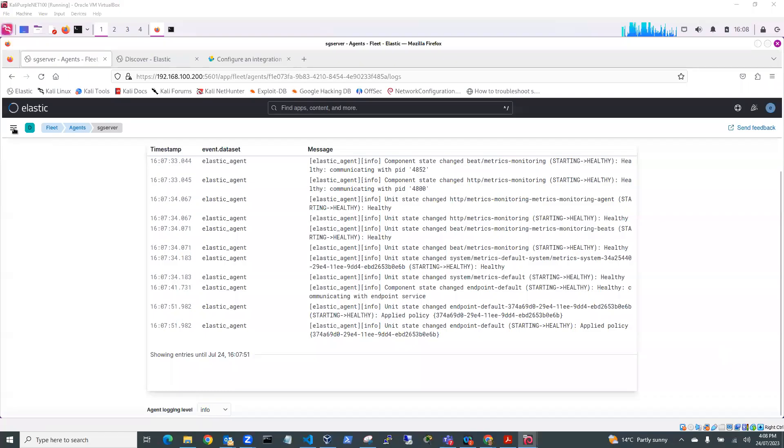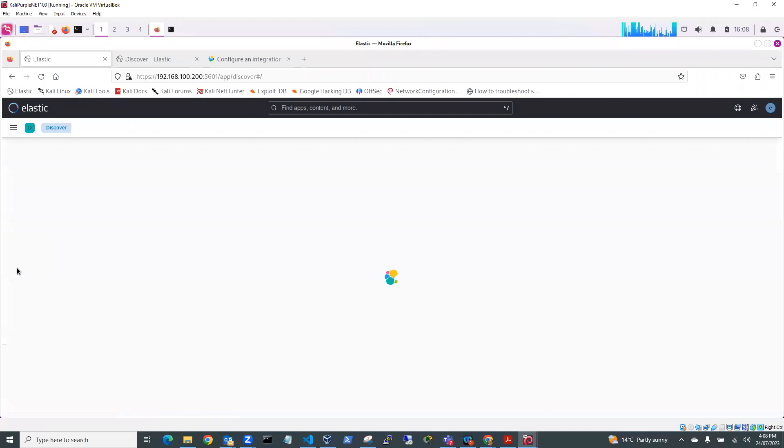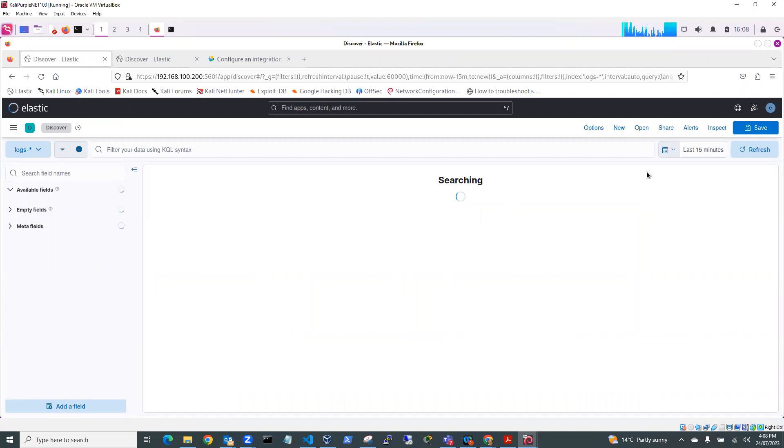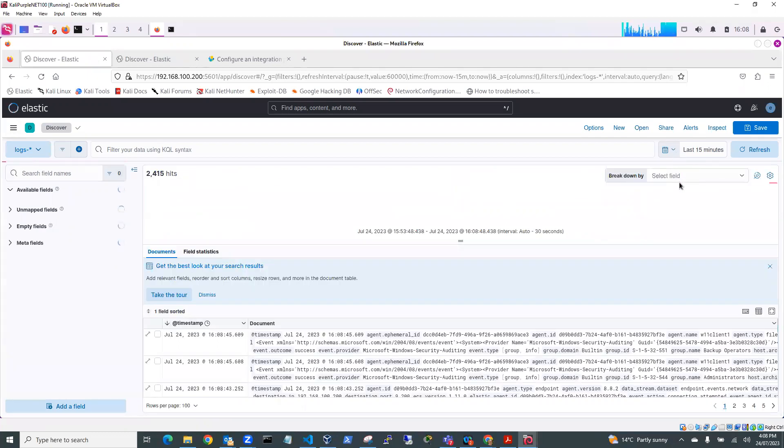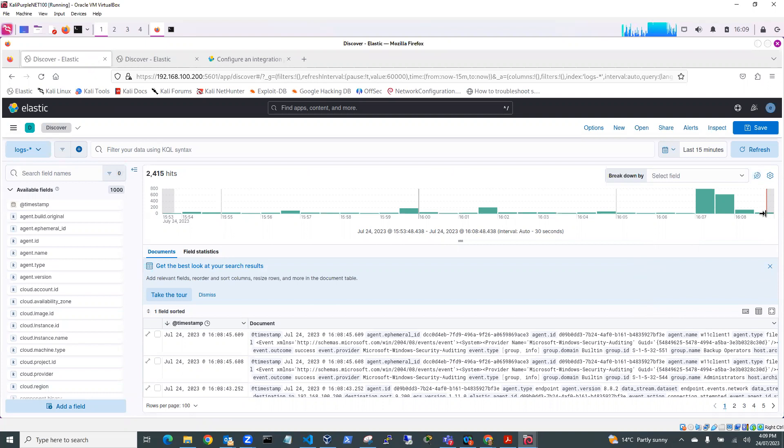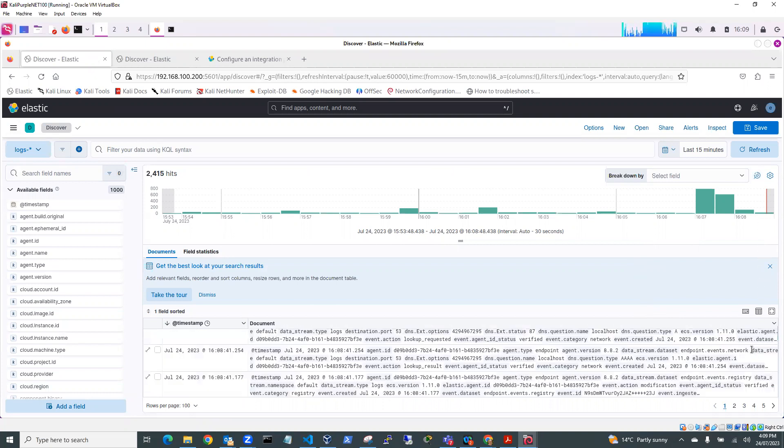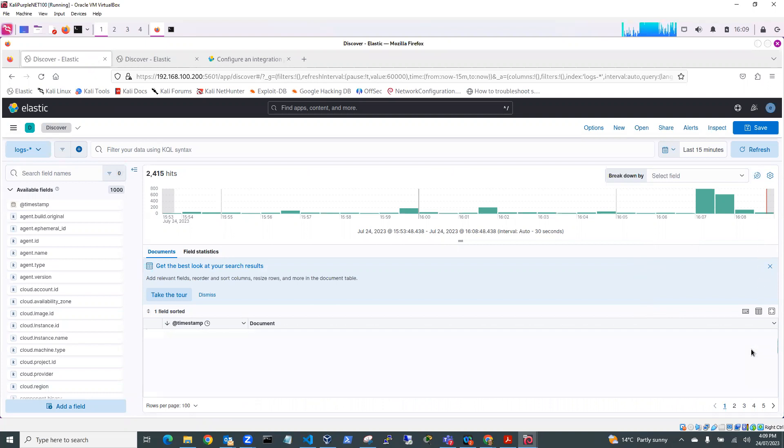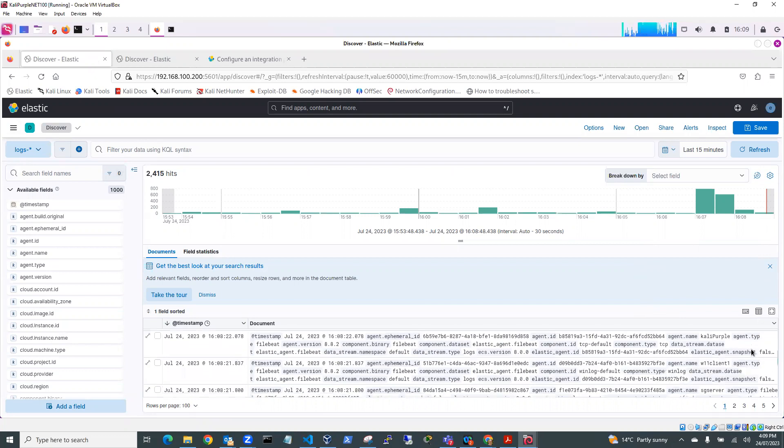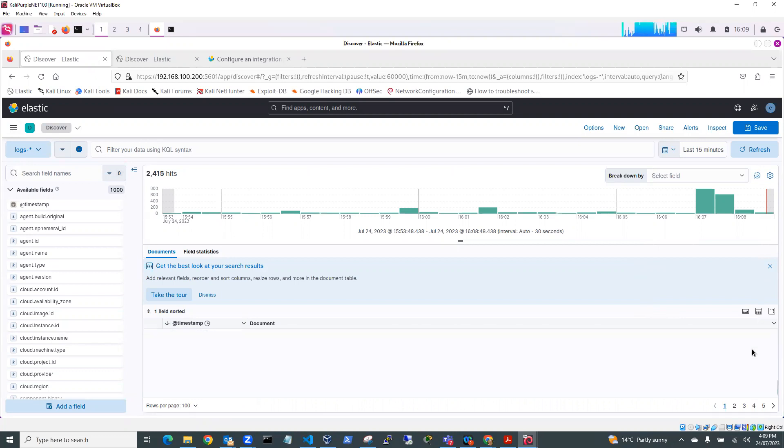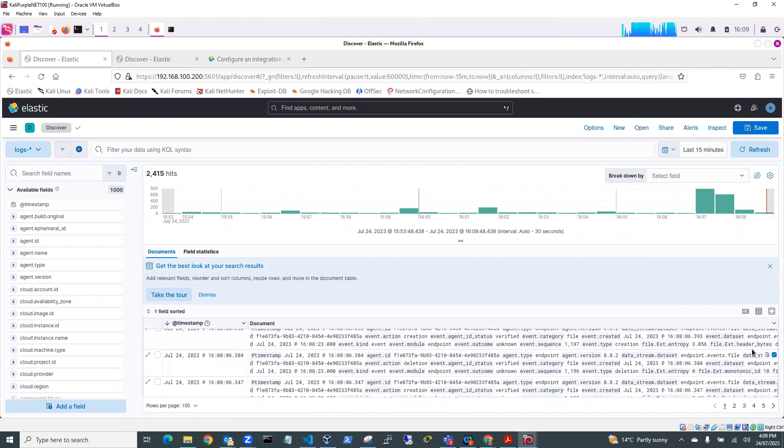So if I go back to Discover, and I go back to logs, and I look at the last 15 minutes, then I'll be getting logs back from my Windows 11 client. But I should also be getting from the Windows Server as well. It's the last 15 minutes. So if I go down to the very end.